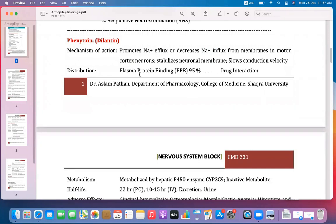Regarding distribution: phenytoin is 95% bound to plasma protein and only 5% is free. Only the free drug is responsible for pharmacological action. In cases of drug-drug interaction, if another drug displaces phenytoin from plasma protein binding and increases the free drug concentration, it may lead to toxicity or adverse effects.